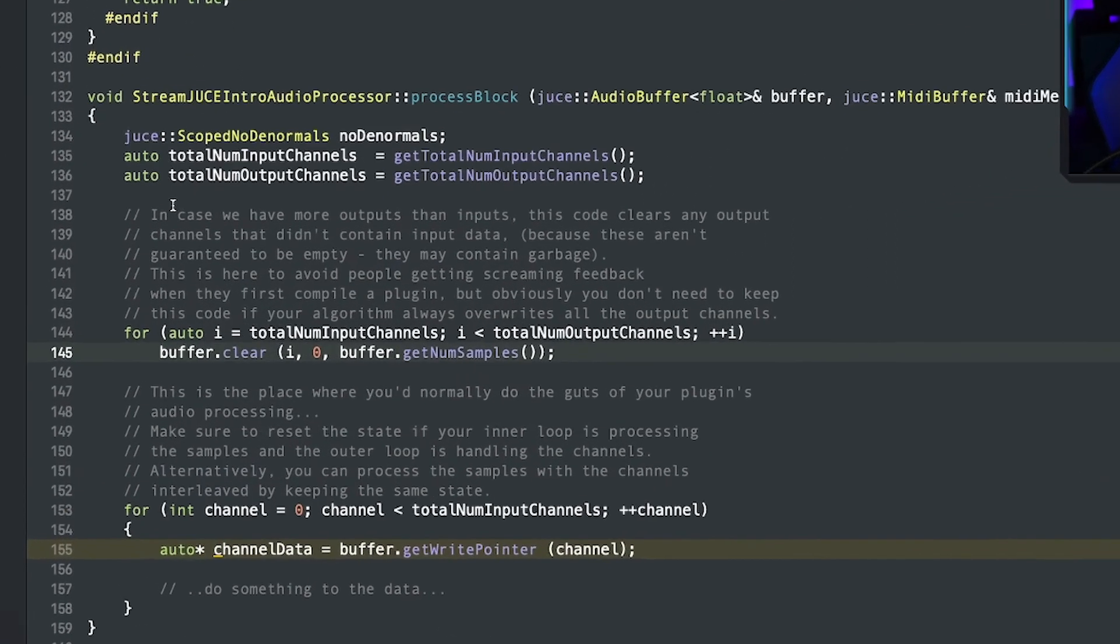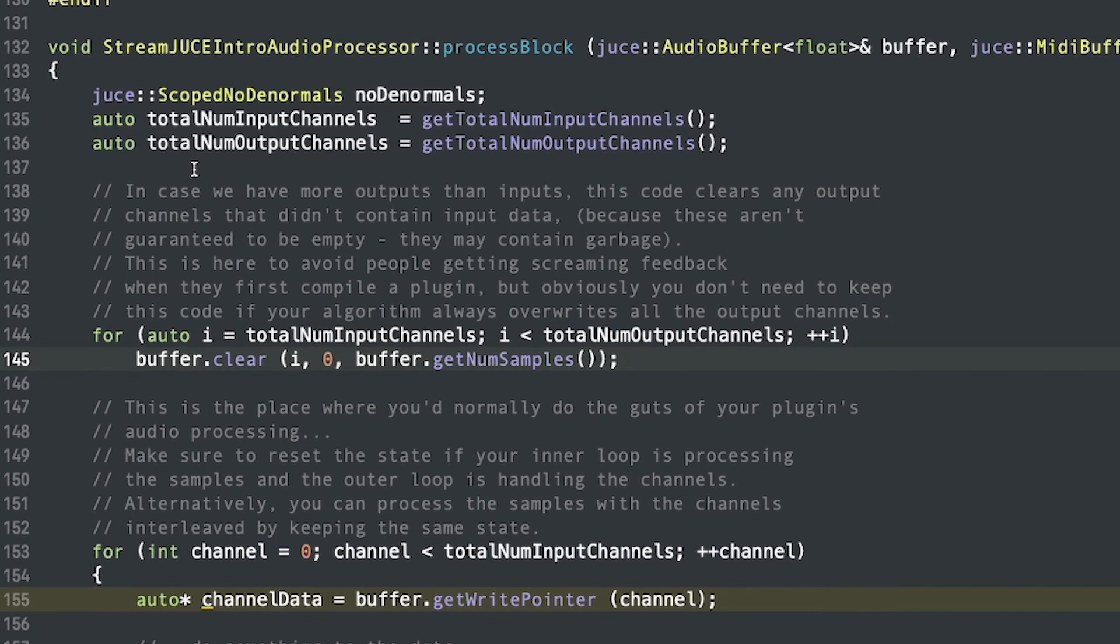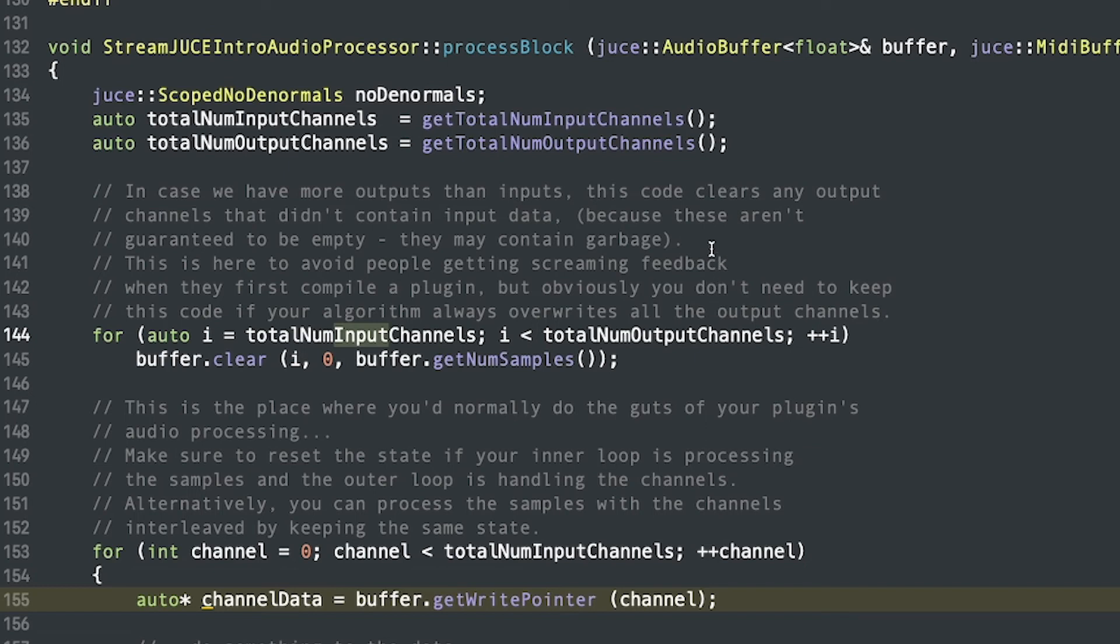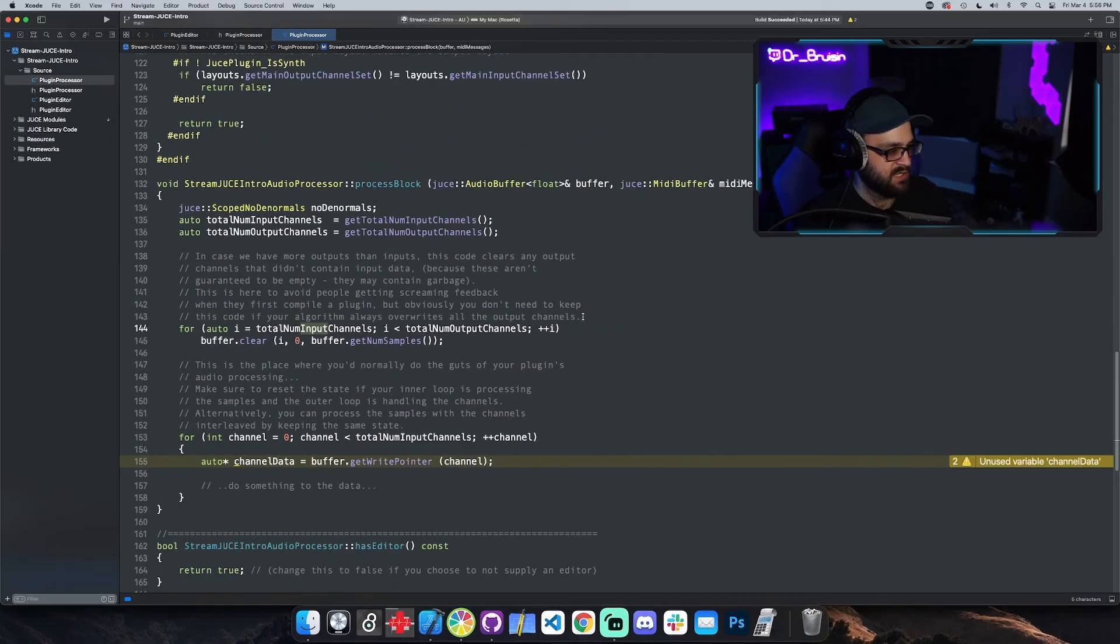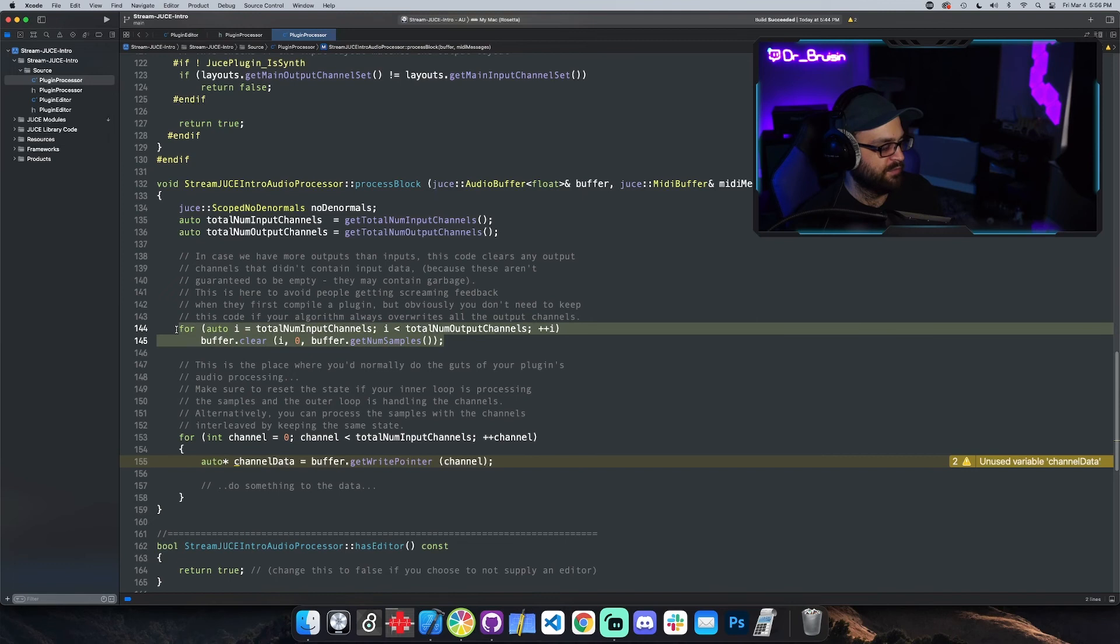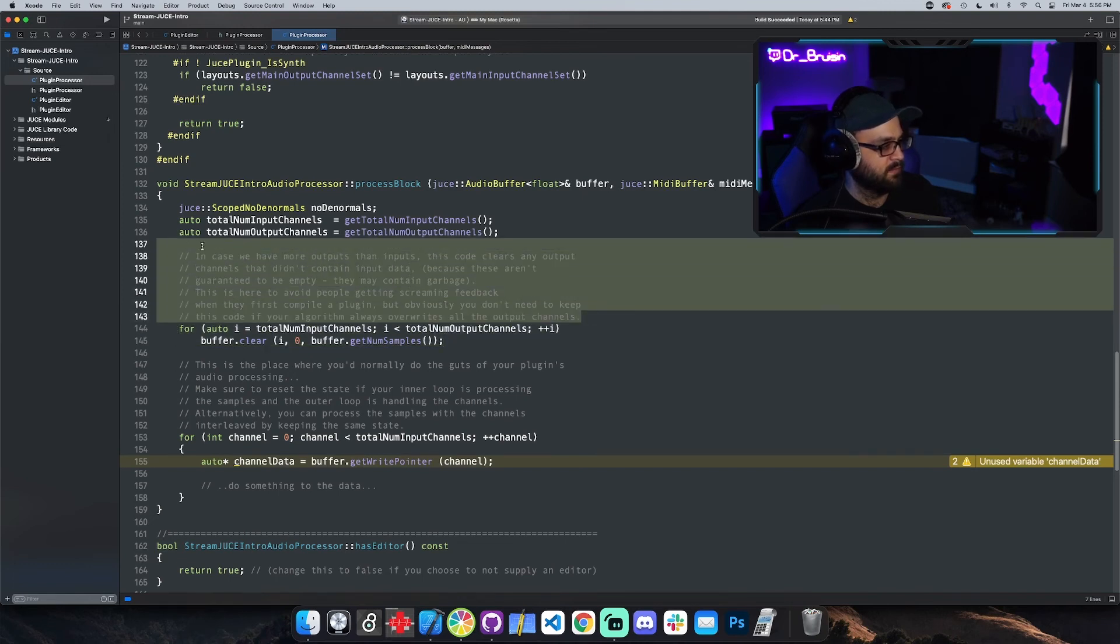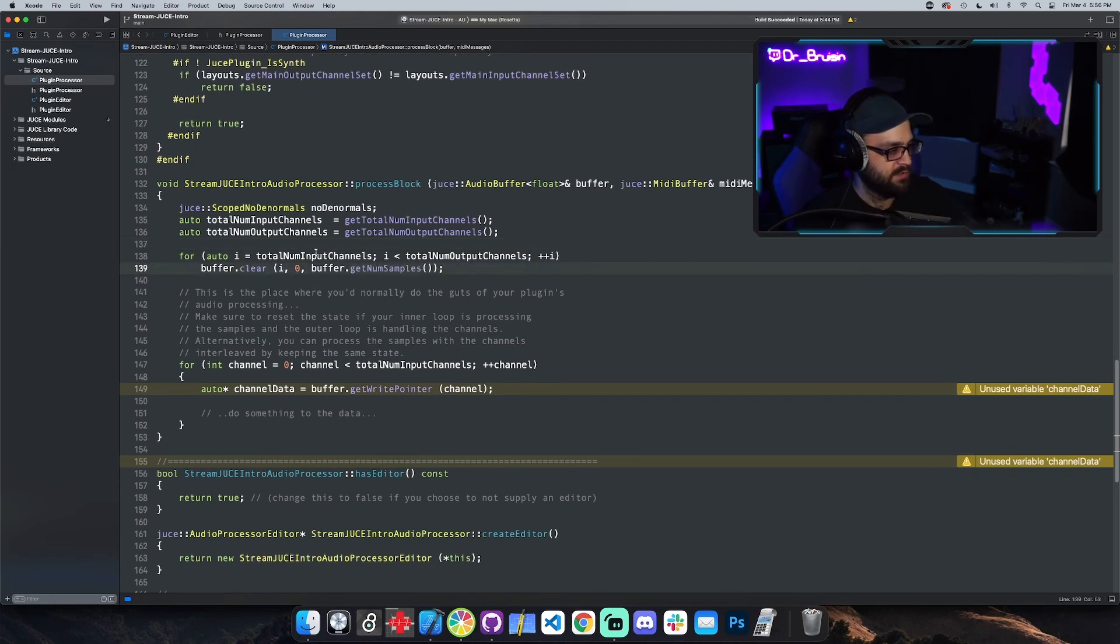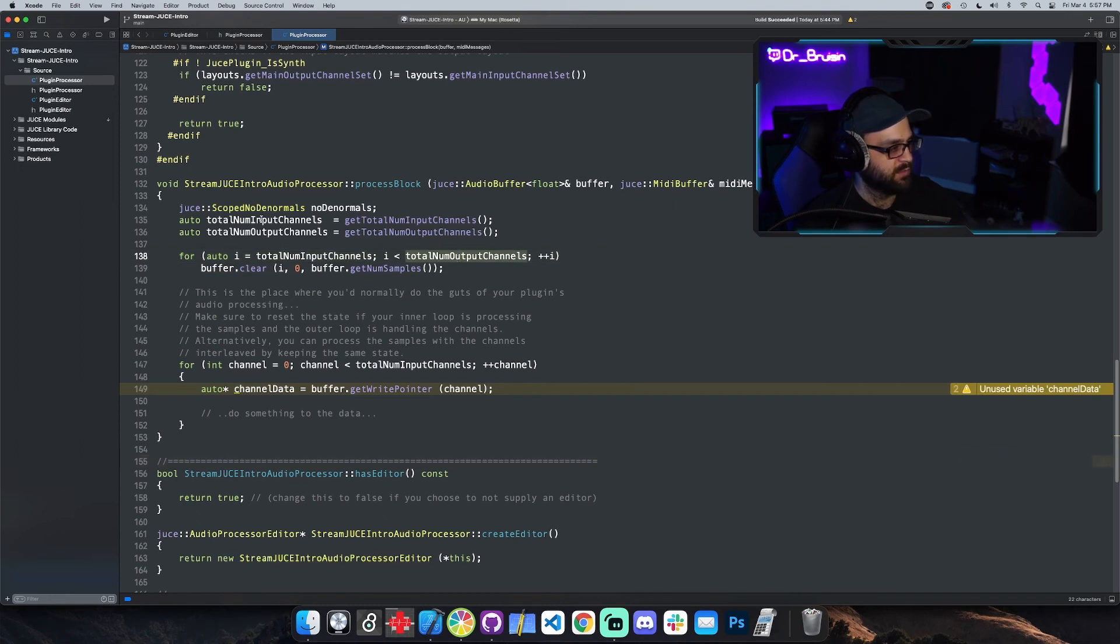Even if you're a beginner and you have no idea what this line means, we can see this word 'clear' and we can just assume, okay, the buffer is being cleared. Let's read these comments: in case we have more outputs than inputs, this code clears any output channel that didn't contain input data because these aren't guaranteed to be empty—they may contain garbage. This is here to avoid people getting screaming feedback when they first compile a plugin. But obviously, you don't need to keep this code if your algorithm always overwrites all the output channels. In fact, I don't think I've ever removed this code before. I'll always just leave it in there. Let me get rid of the comments and clean that up a little bit. You can see total number input channels right here and total number output channels right here is being referenced from right here—we've got input and output.